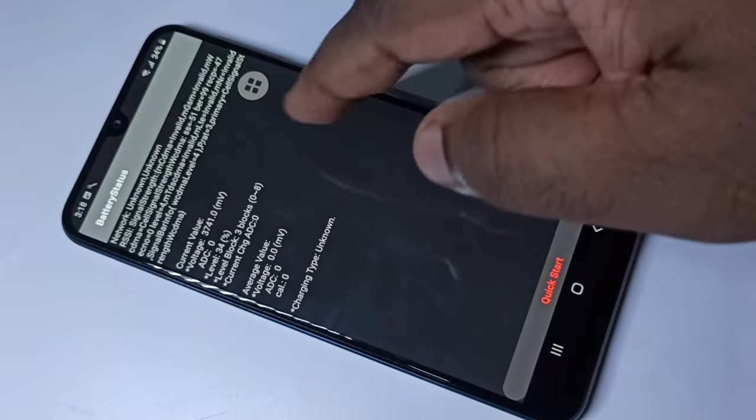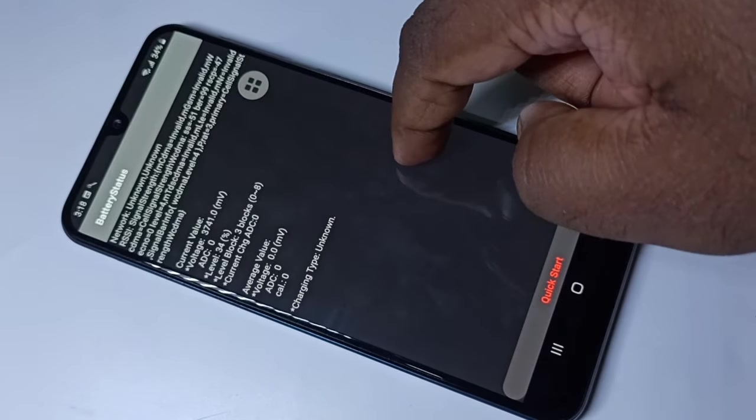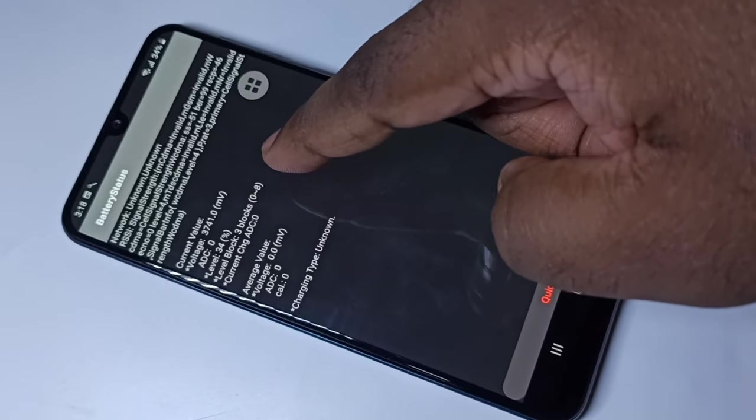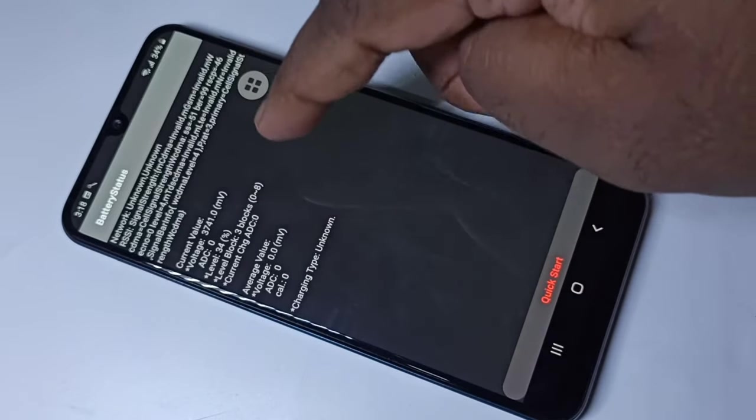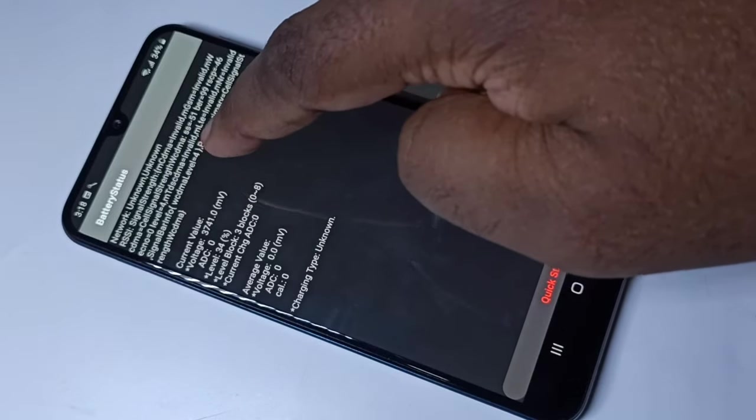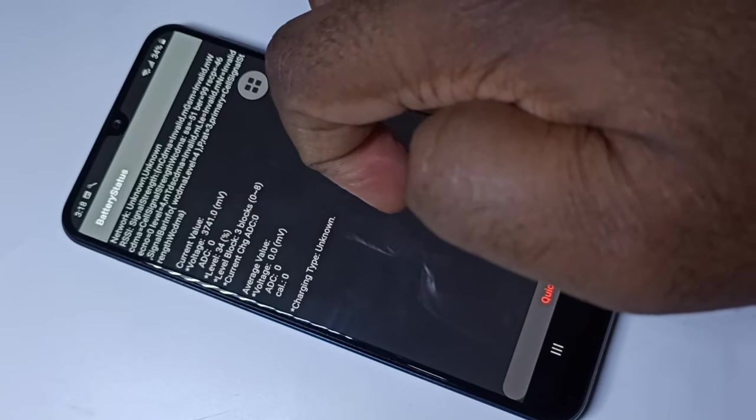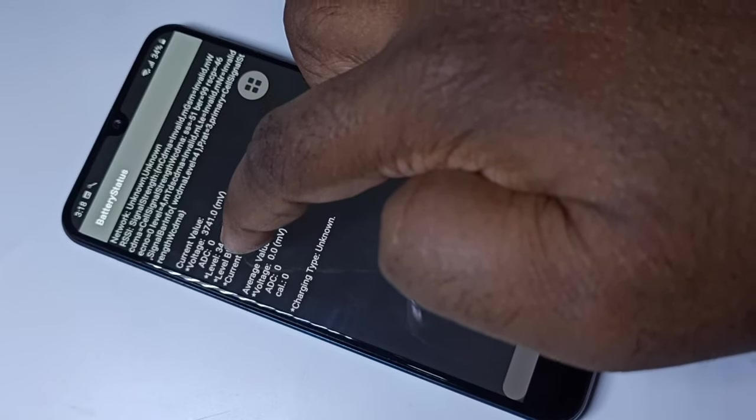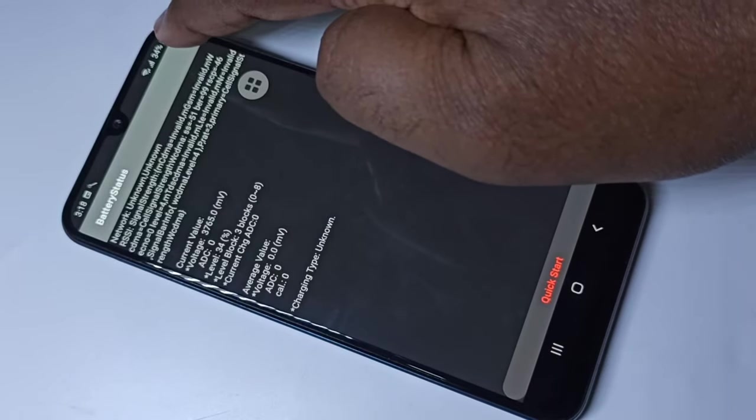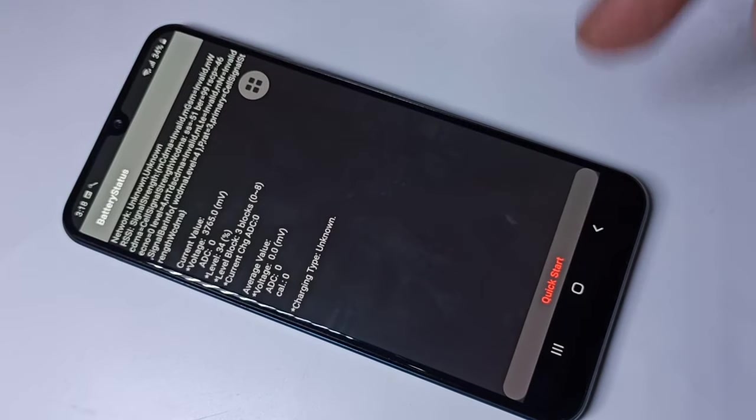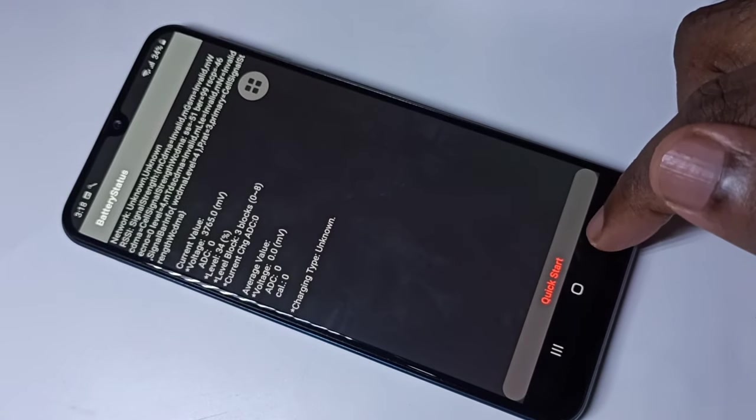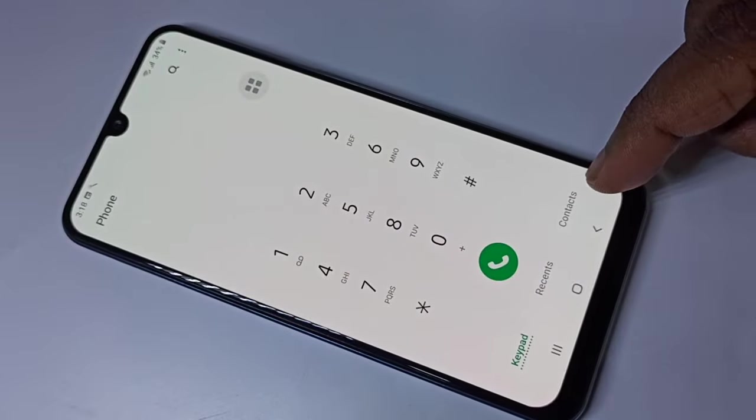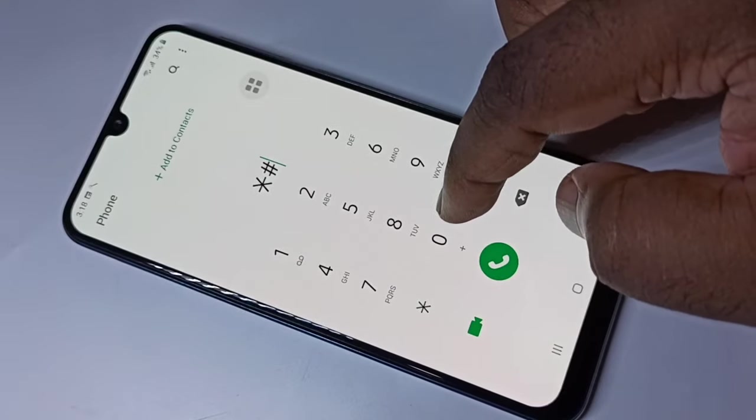You can see the battery status here: average value, current value, voltage, and level 34 percentage. You can see that is 34 percentage here. Let me move to the next secret code: zero hash.